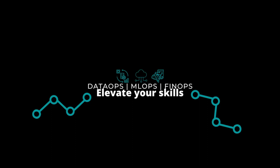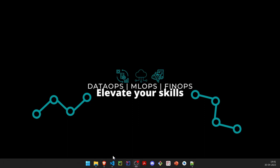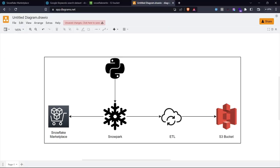Hey everyone, welcome back. Today we are going to see how we can use Snowflake's new feature, Snowpark, and create an ETL job that connects to the Snowflake Marketplace and queries freely available data. We will perform some ETL operations on that data and write it back to S3 through a stage. Snowflake Marketplace is a unified central hub where data vendors and organizations host their data and make it available for commercial and public use. Snowpark is a developer framework that enables developers to use a programming language of their choice such as Scala, Python, SQL, and more, making development fast and collaborative.